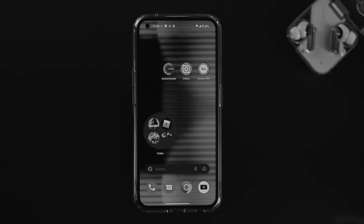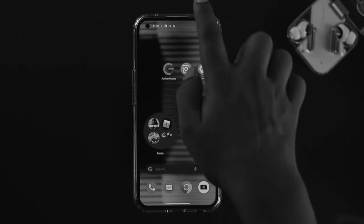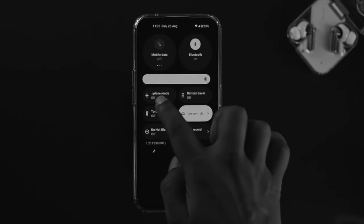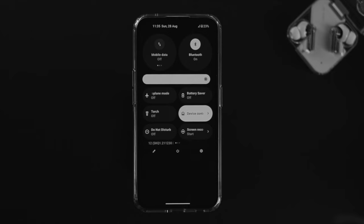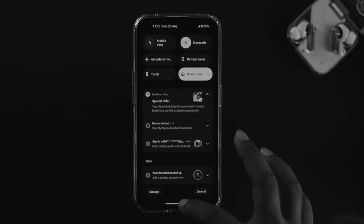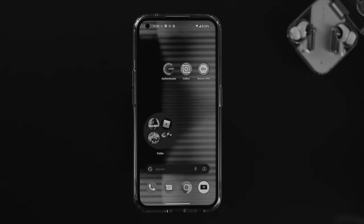All you have to do first is go ahead and enable Airplane Mode and wait around 10 seconds, then turn it off. Once you get the connection back on your device, try to play the game and see what happens.